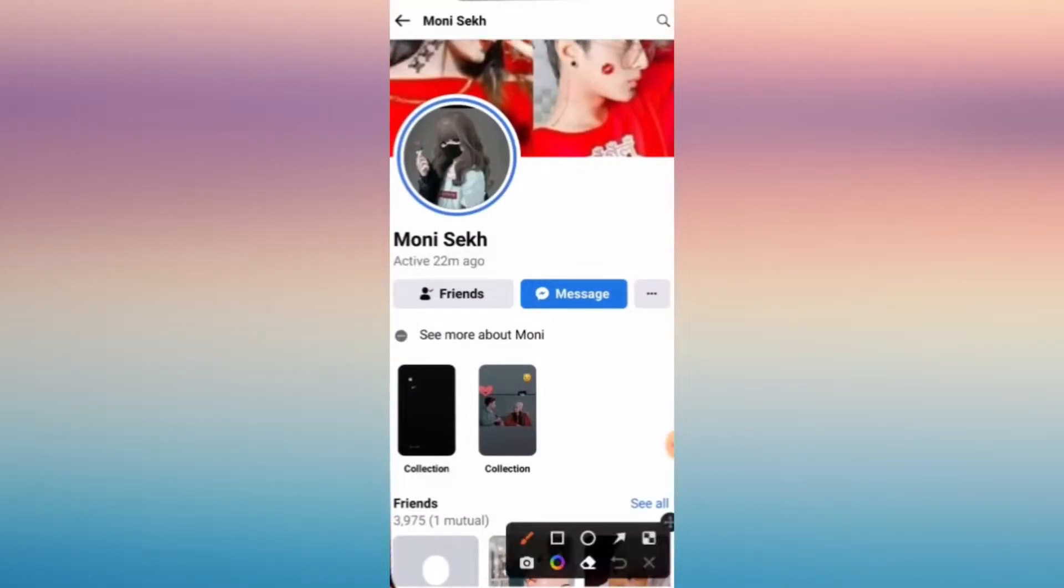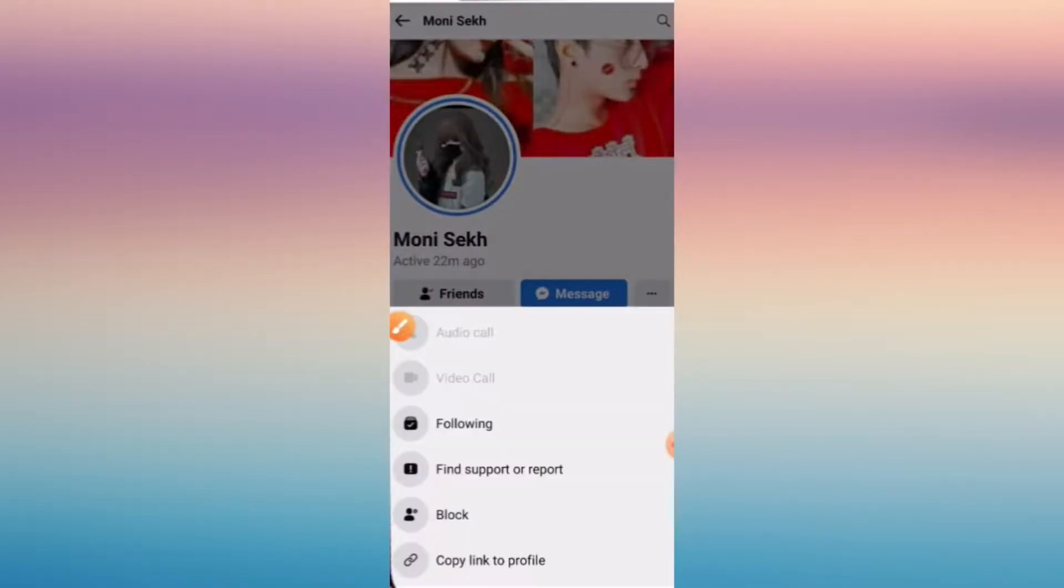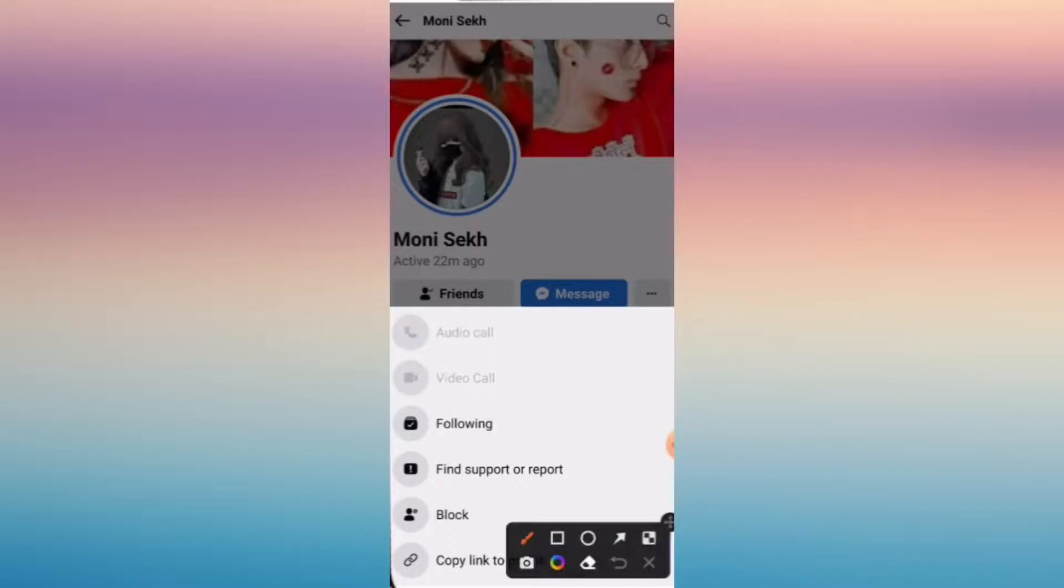I'm going to show you how to memorialize an account on Facebook. Now open the profile page of that person you want to memorialize.